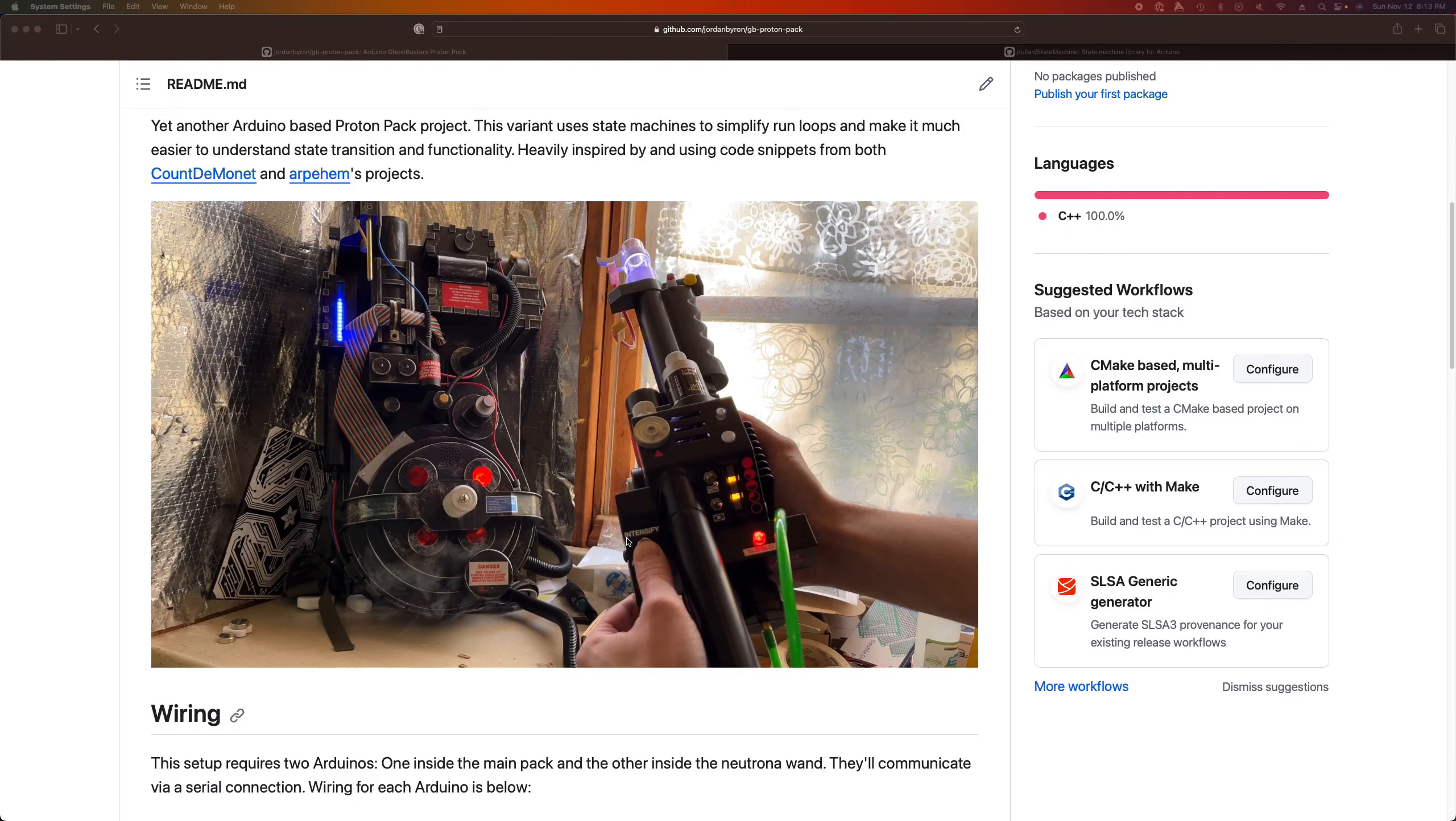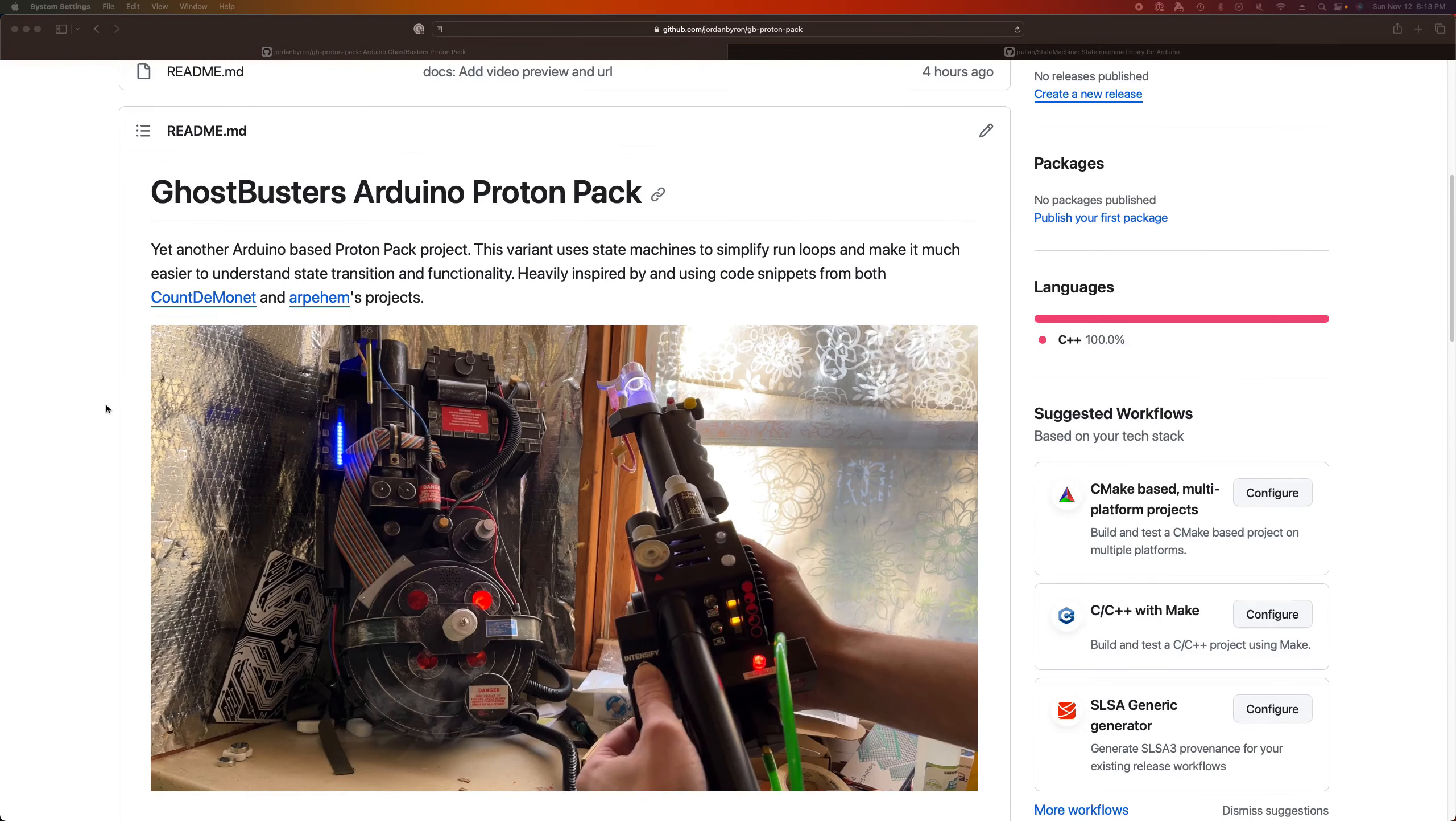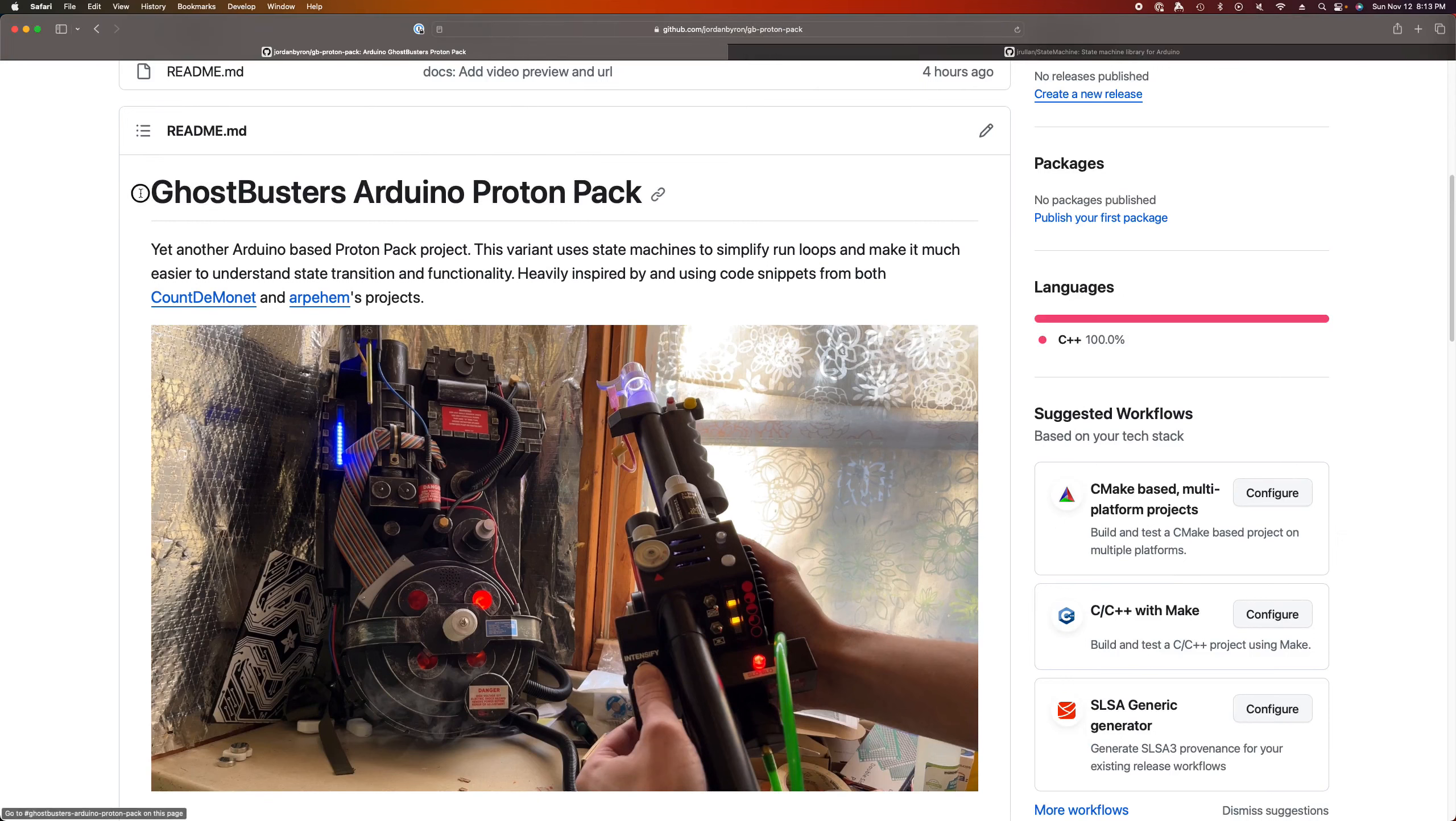Hello, hello, and welcome to an overview of yet another Ghostbusters Arduino proton pack build.